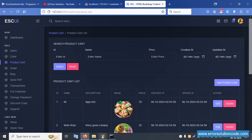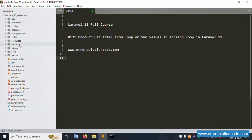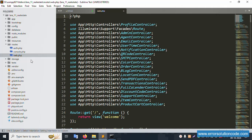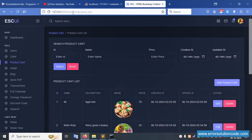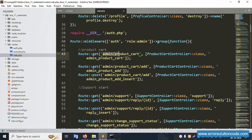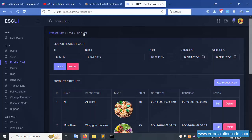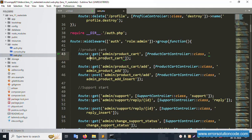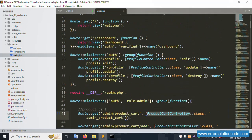First of all, open the route folder inside - this is the web.php file. Open this file. Inside this the admin product cart route is available. Let's open the product controller - inside this function is available: admin product cart. Open this product controller.